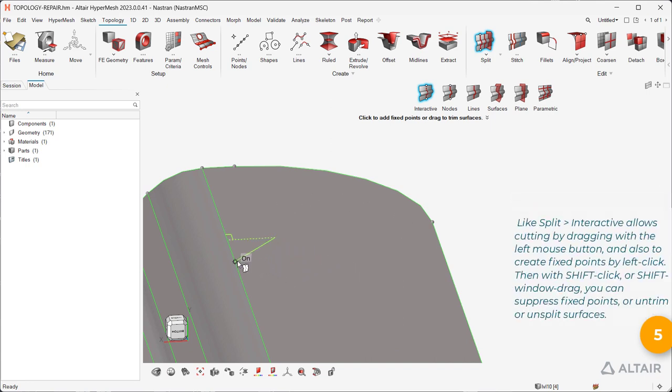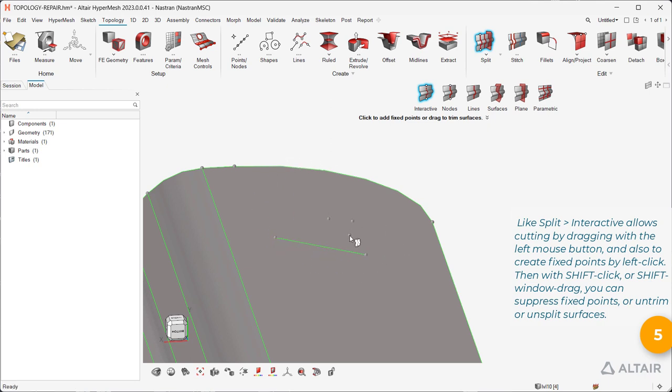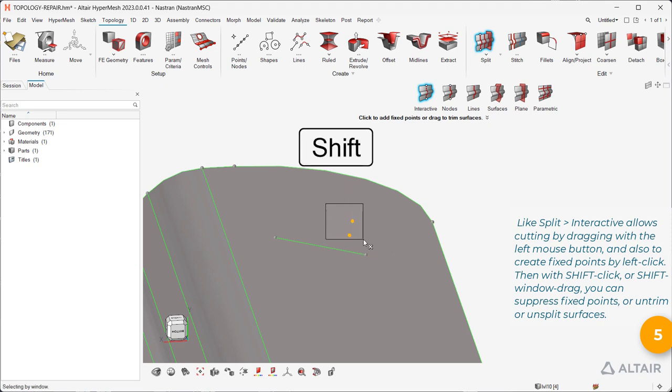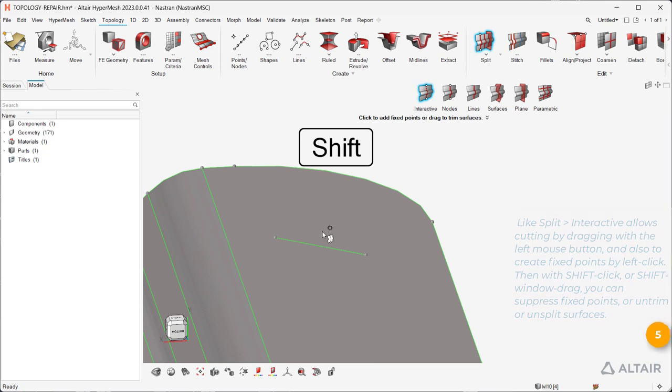Like Split Interactive allows cutting by dragging with the left mouse button, and also to create fixed points by left click. Then with Shift-click or Shift-window drag, you can suppress fixed points, or untrim or unsplit surfaces.